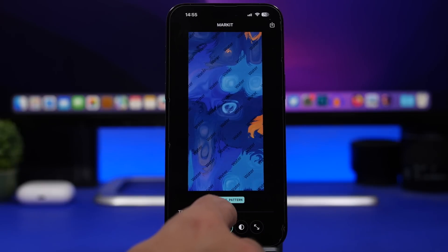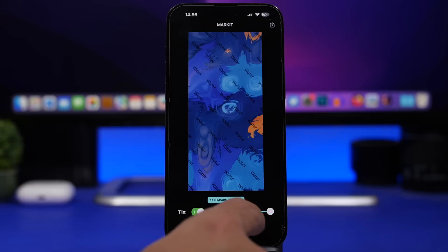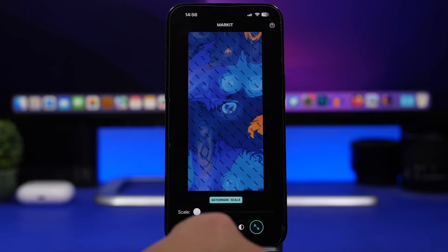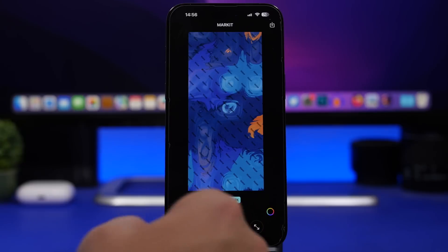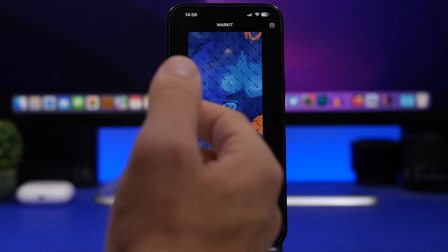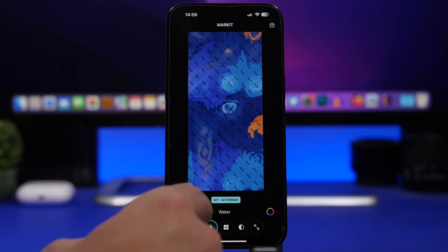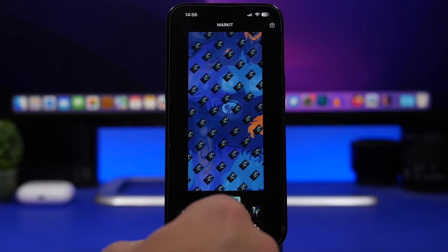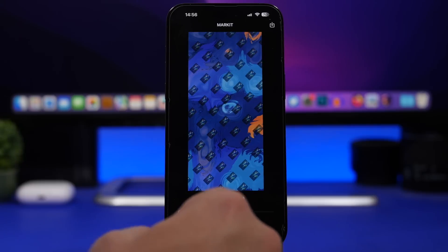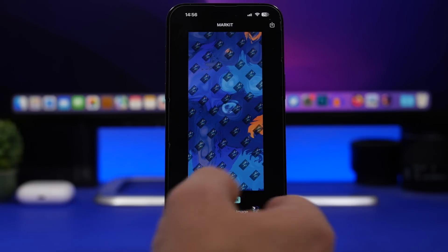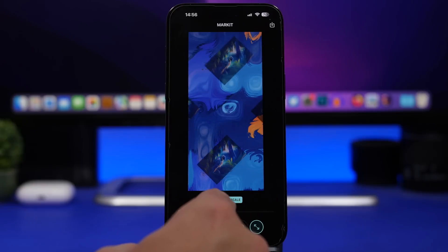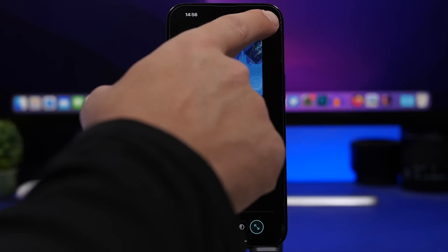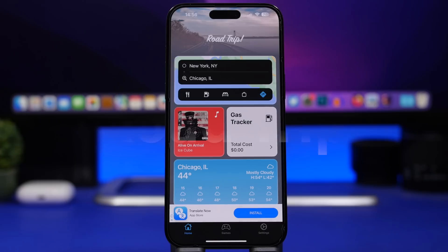Once you're in Markit, you can change the angle, the opacity of the letters, and the size of the watermark text. It also allows you to add an image instead of text — simply tap and load any image from your camera roll. For example, you can use your company's logo as the watermark. You have the same tools to apply, and once done, just tap to save it to your camera roll.